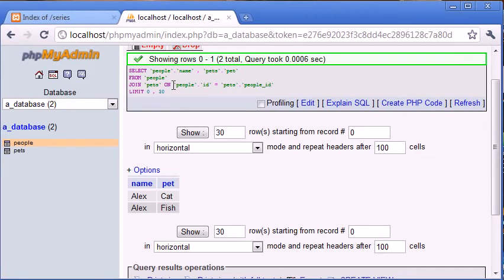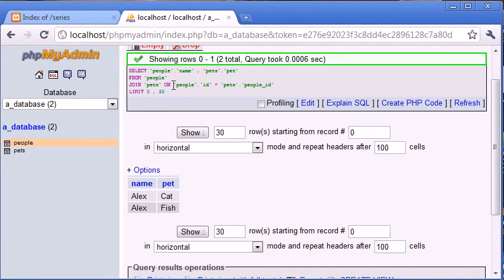So why is this useful? We might want to in our PHP program when executing this query say we only want values where someone actually has a pet. Whereas before in LEFT JOIN we saw where Dale didn't have a pet, with JOIN we only return results where the person has a pet.